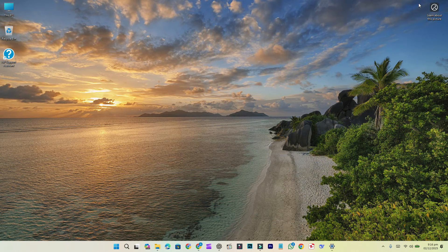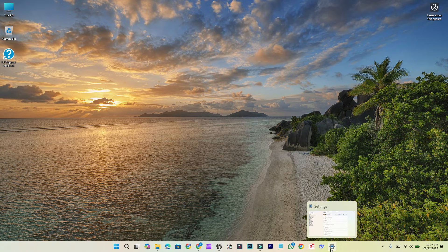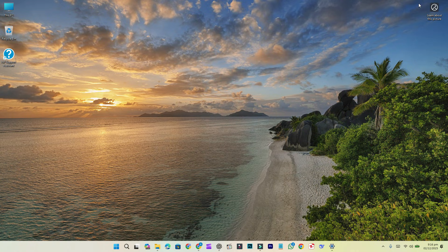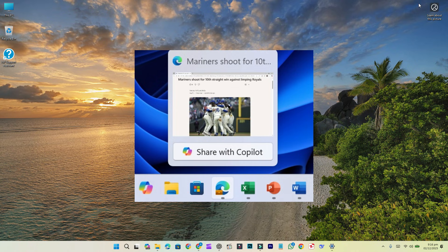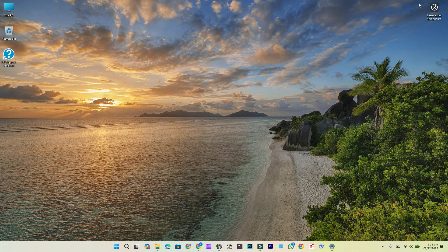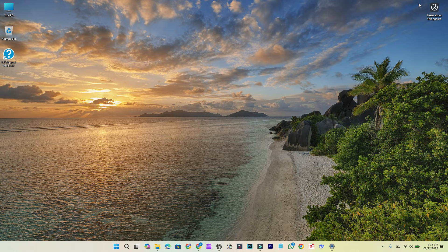New features: Updated animation for app group preview. Share an open app window with Copilot directly from the taskbar. Fixes: Auto-hide taskbar setting turning off unexpectedly, voice accessing not working correctly with the taskbar, icon scaling incorrectly.